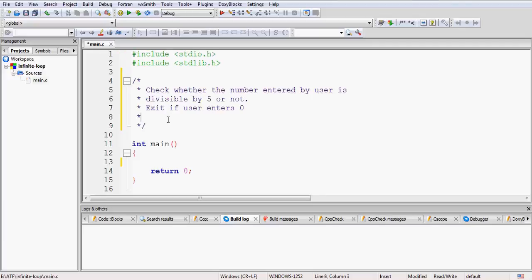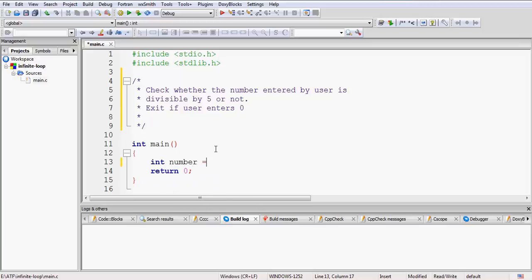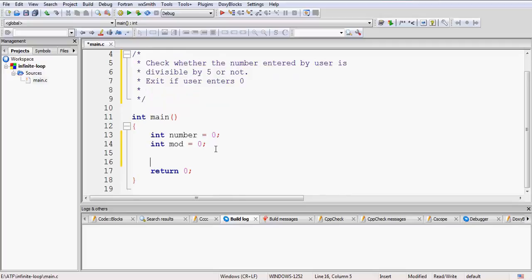I have written the objective of our code. What we will do is check whether the number entered by the user is divisible by 5 or not, and keep on asking various numbers until the user enters 0. If the user enters anything other than 0, we check divisibility by 5 and display the result. For this, we take a variable 'number' initialized to 0, and another variable 'mod' initialized to 0 to store the modulus.